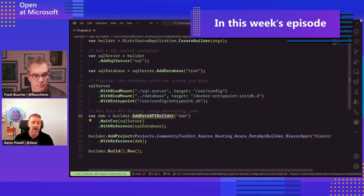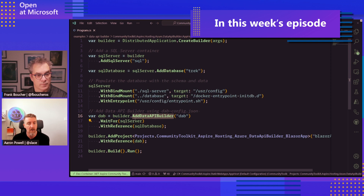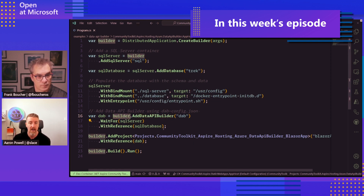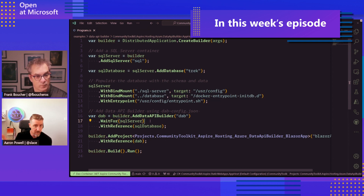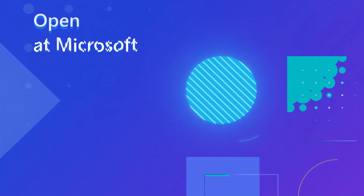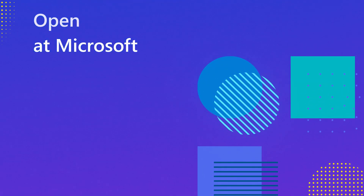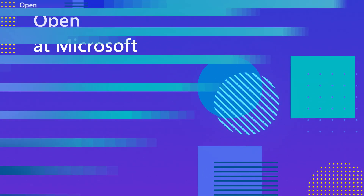We've got our custom integration that we built for Data API Builder. You go builder dot — this is our distributed application host and we want a Data API Builder, and then we're going to wait for that database that we're being provided with, so the SQL Server.